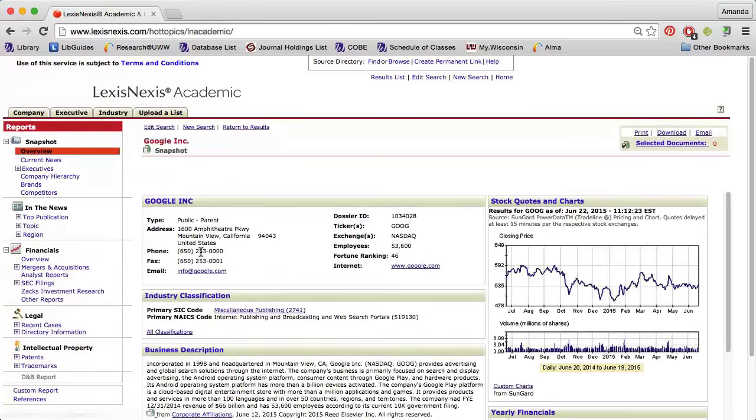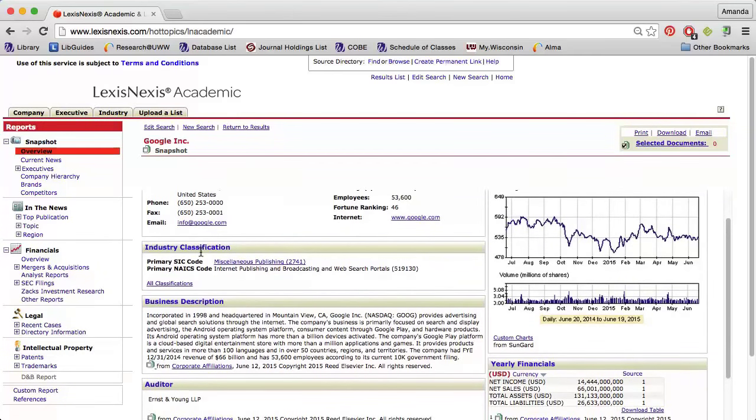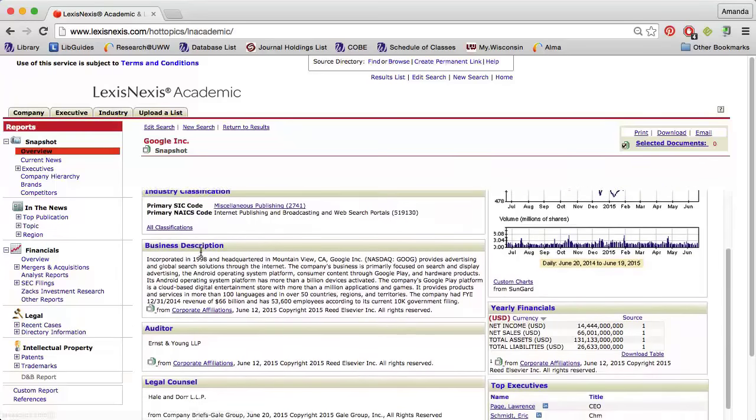On the landing page, I see a general overview of the company, number of employees, a brief business description, financial highlights, and more.